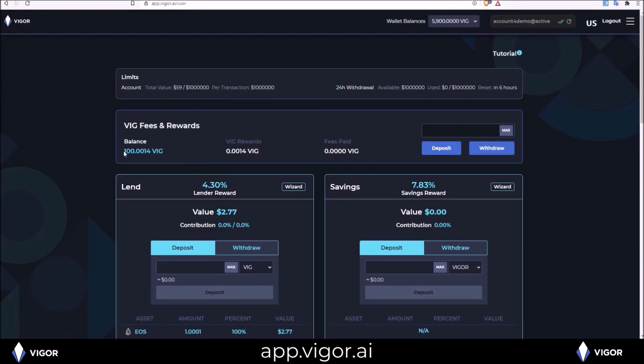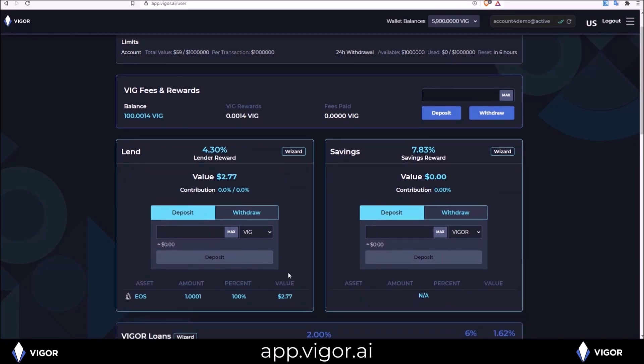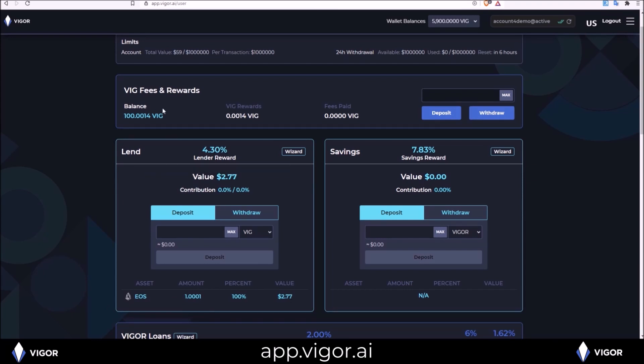Here is the 100 VIG I put into VIG fees. Now you can see there is 0.0014 extra VIG in there. That is the rewards from the EOS I already deposited into the lending pool. That EOS is currently at a 4.3% and I am already seeing some rewards from that. You can see VIG rewards 0.0014.